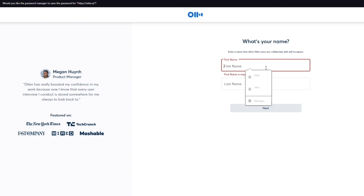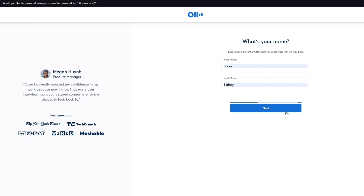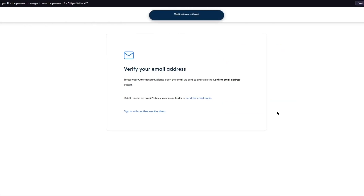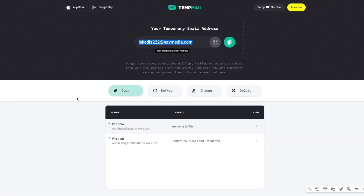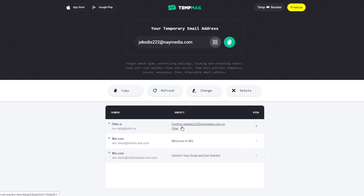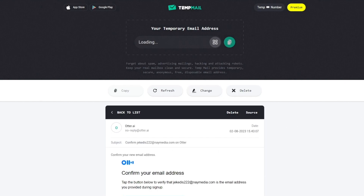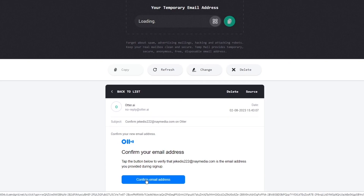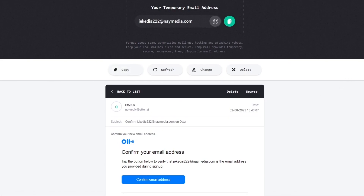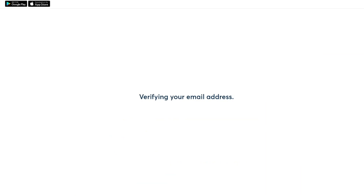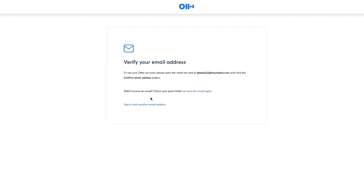It then asks for your name — go ahead and write yours and click Next. After that it brings you to verify your email address. Head over to your email inbox, grab the verification link, and confirm your email address. Verification is a success and you're automatically welcomed in.